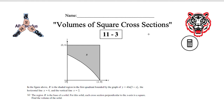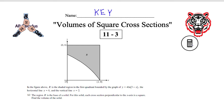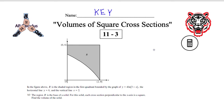We are in AP Calculus AB, on worksheet 11-3. We're getting very low on worksheets — we have this one and then two more to do until we are done learning new material, at least for AB. Everything needs a calculator for both front and back.